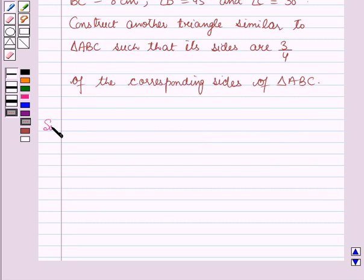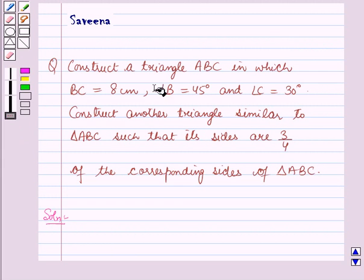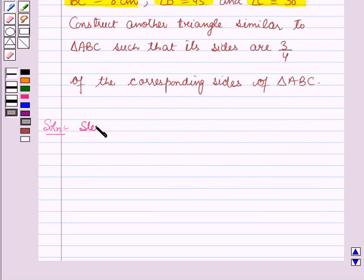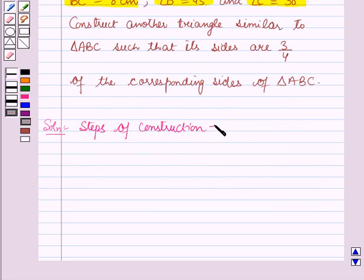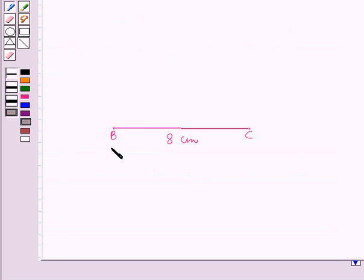Now we will start with the solution. In the question we have to construct a triangle ABC in which BC is equal to 8 cm, angle B is equal to 45 degrees and angle C is equal to 30 degrees. Now we will start with the steps of construction. In the first step, draw a line segment BC equal to 8 cm. Here we have drawn a line segment BC which is equal to 8 cm.